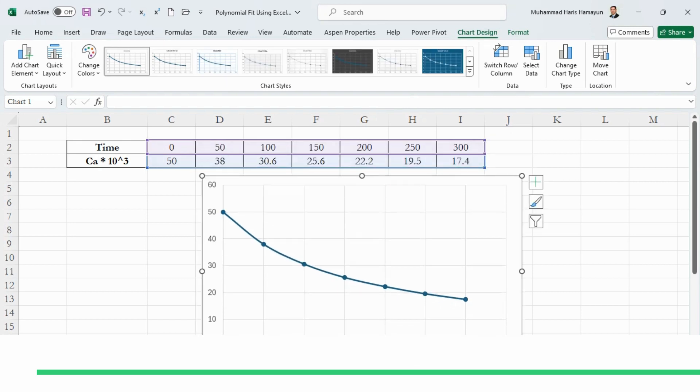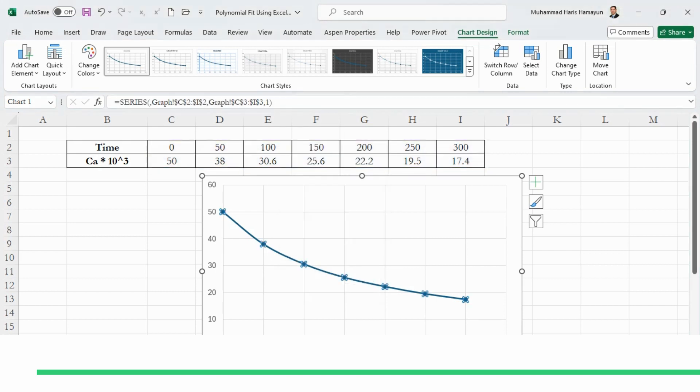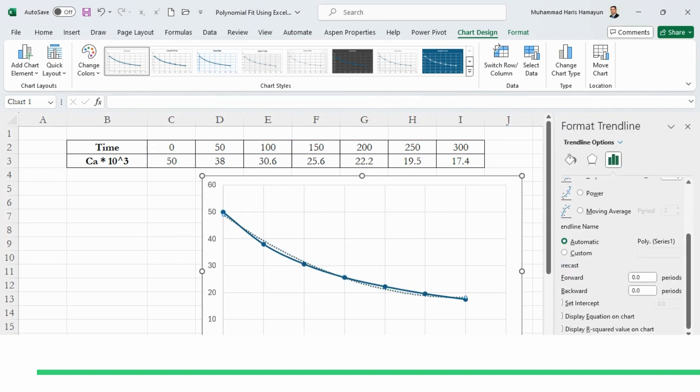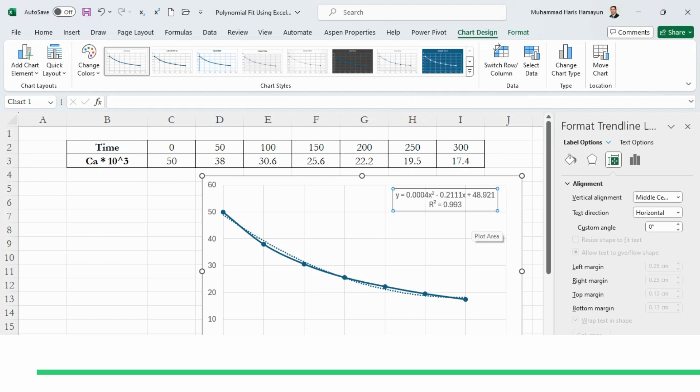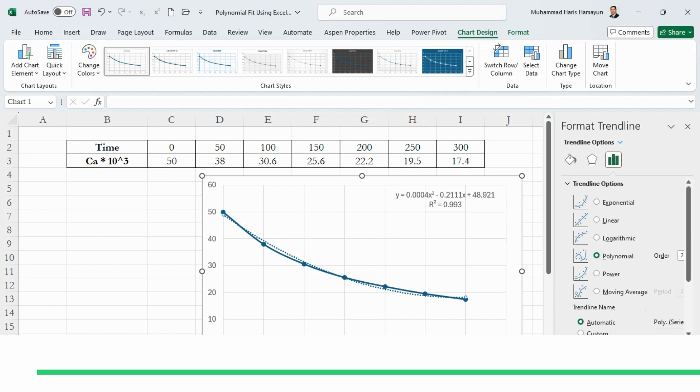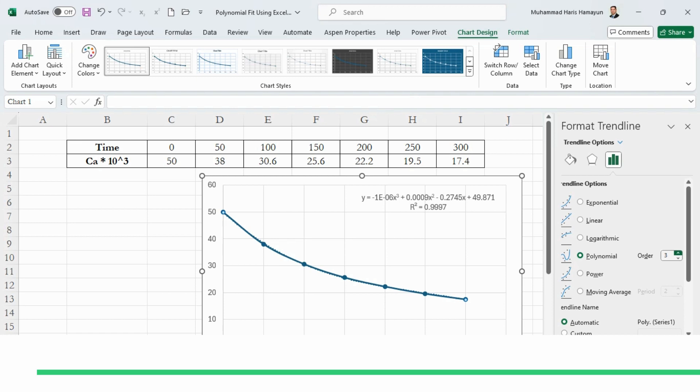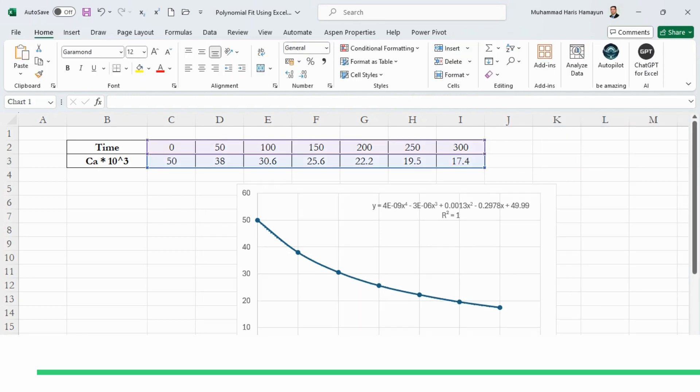Now we are using the polynomial fit, so we have to use the trendline option by right-clicking on it, add trendline, going to polynomial, and we can simply display equation and display R² value on the chart. Now this R² value is 0.93; the more this value will be, the better is the data fit. So what we can do: we can increase the order. Like if you go to 3, it is 0.9997, and if we take it to 4, it is 1. So this will be our polynomial equation which we will be using.